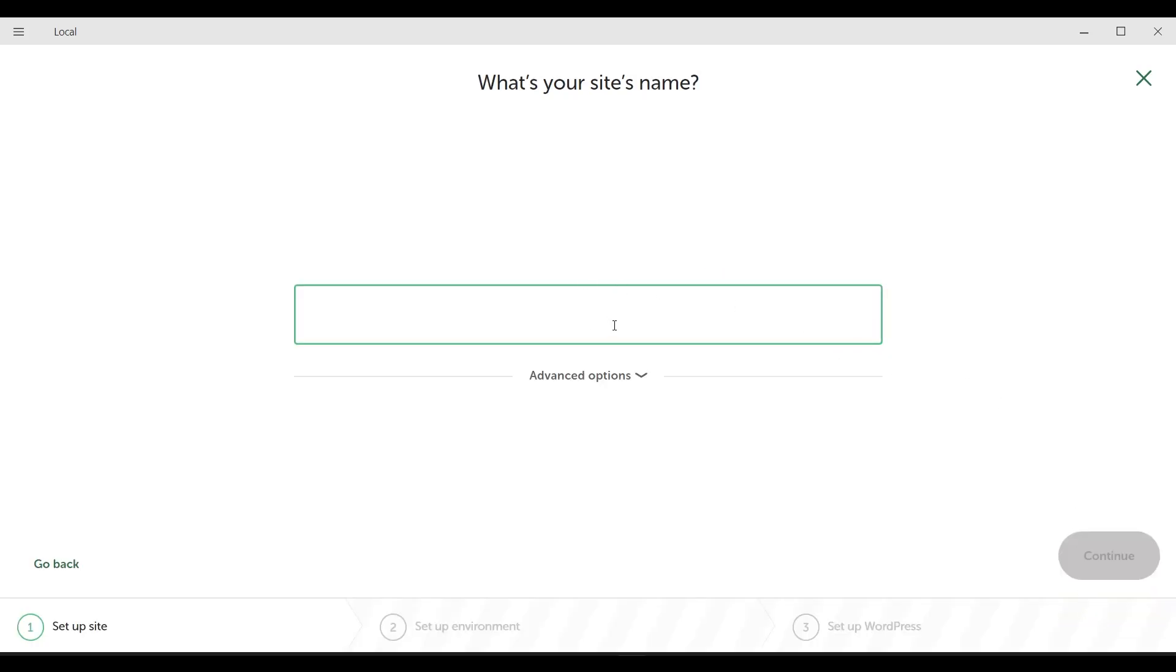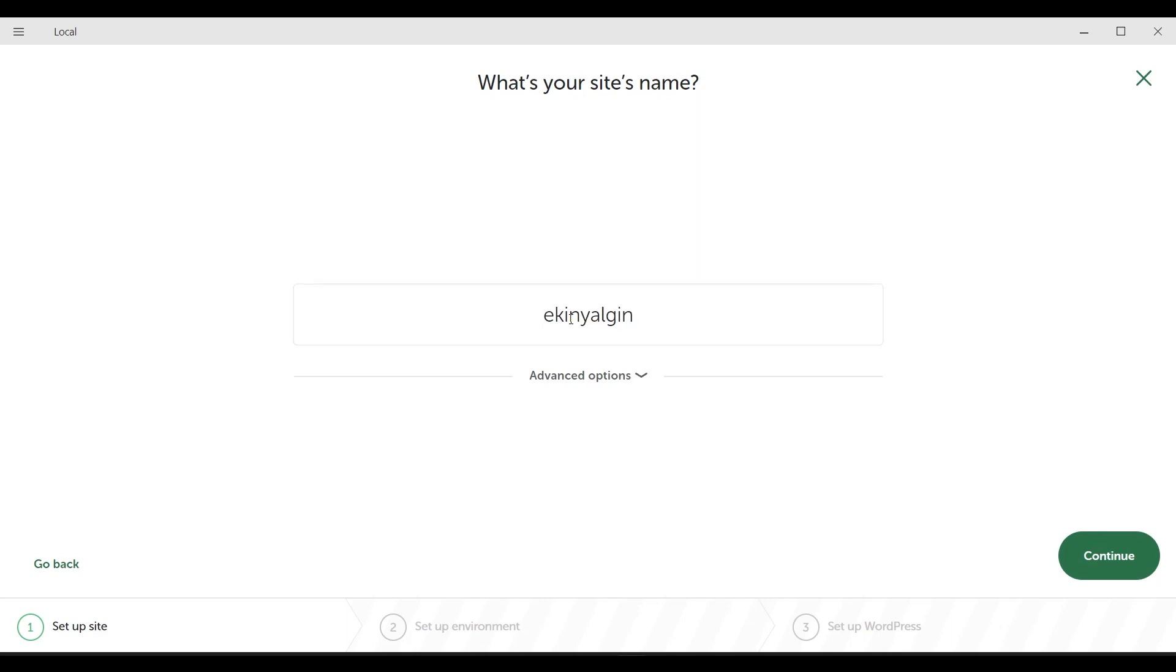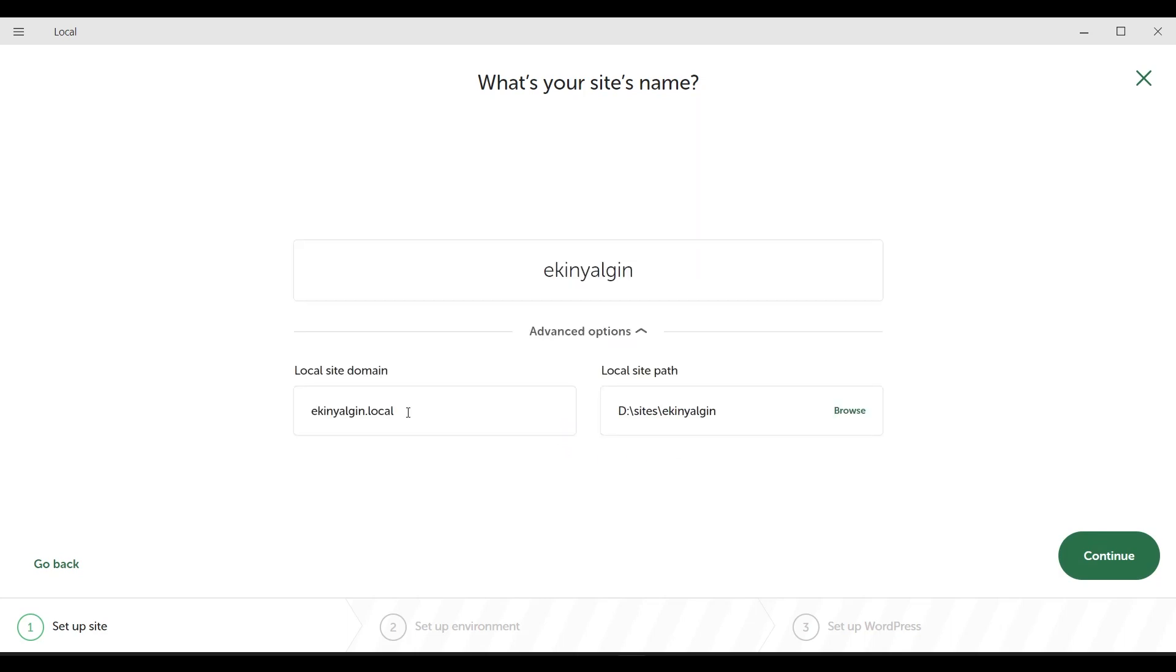It asks us what the name of the site will be. For example, Ikinyalgun. I will give my own name here. And when we get to advanced options, as you can see, after installing the site, I will be able to access this site by typing ikinyalgun.local.